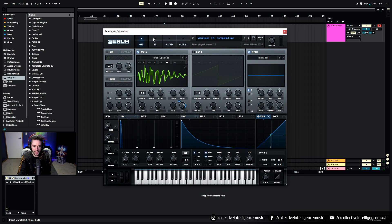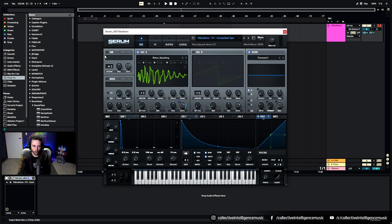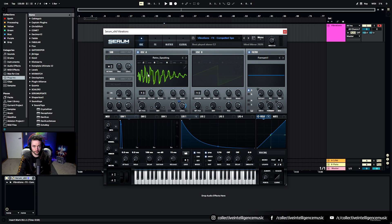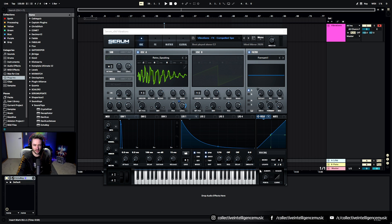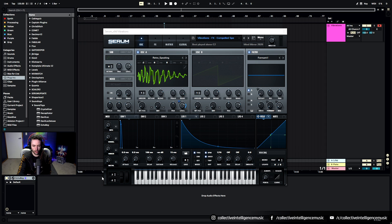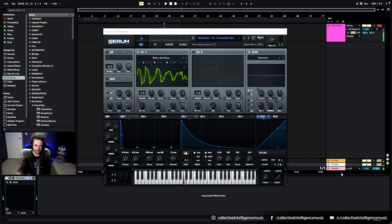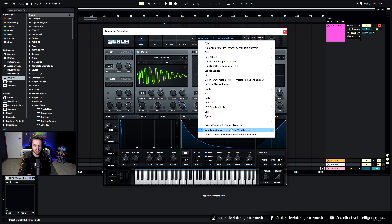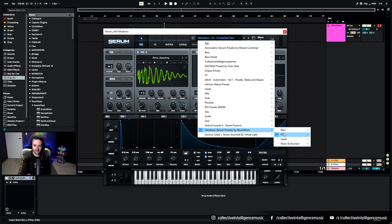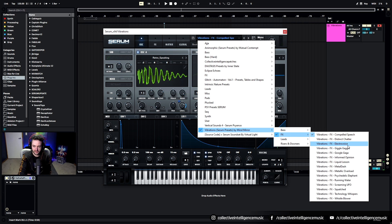Now I haven't put reverb or delay on a lot of these presets because I typically do it myself with other plugins, and in this case I'm using Echo Boy one of the very dotted time and then I'm using Valhalla Plate just to give it the delay and reverb. So that's one of the first sounds.